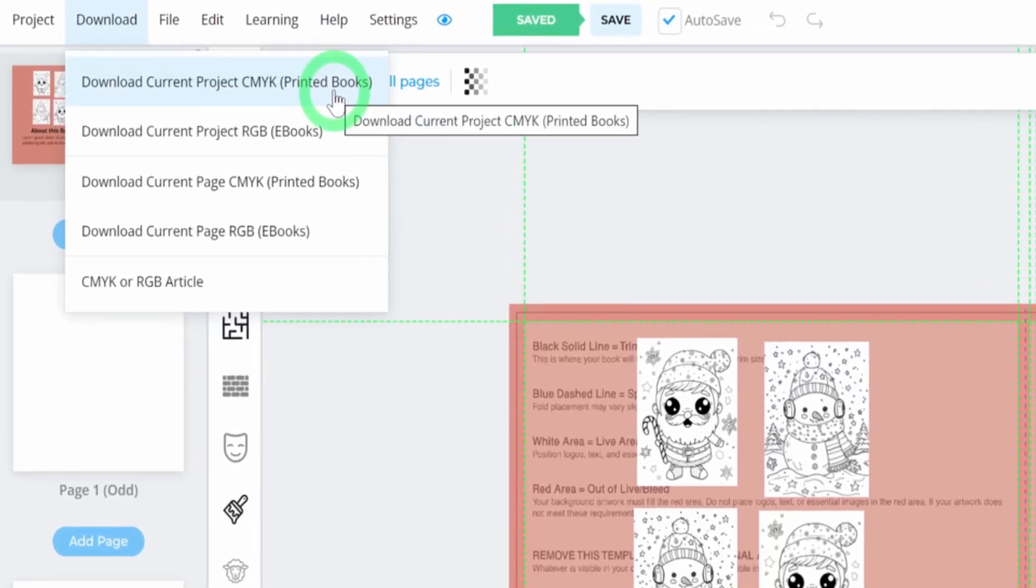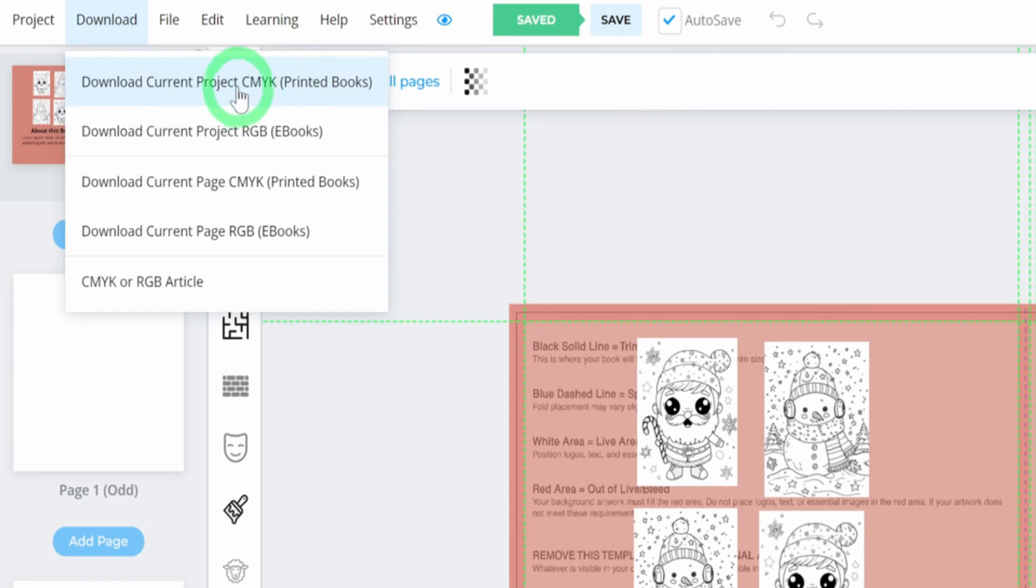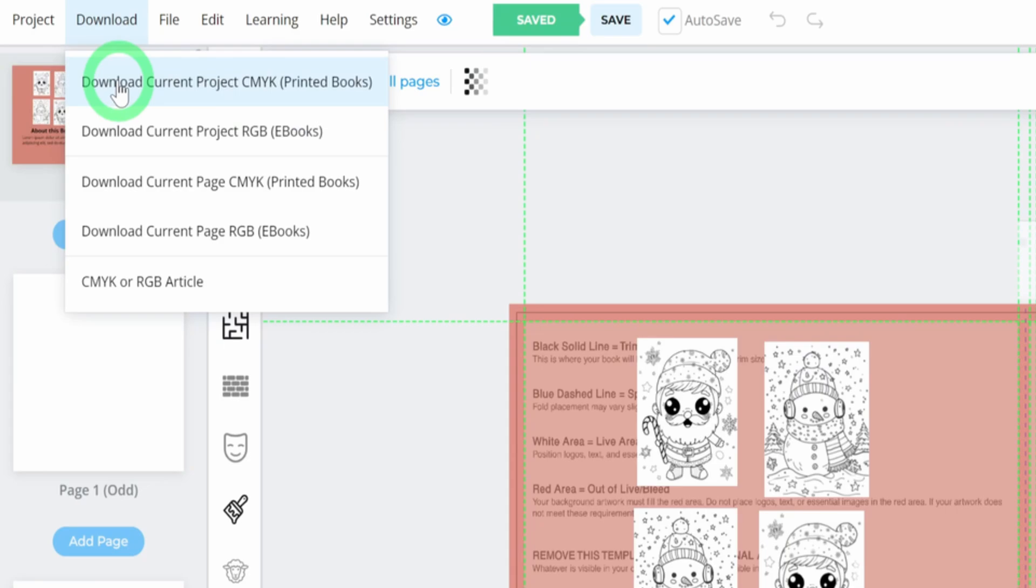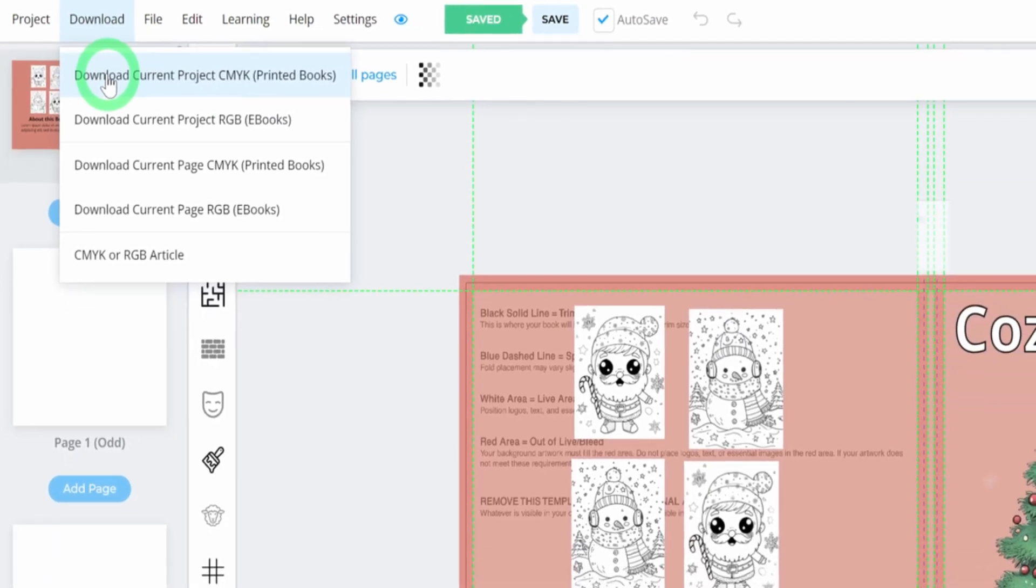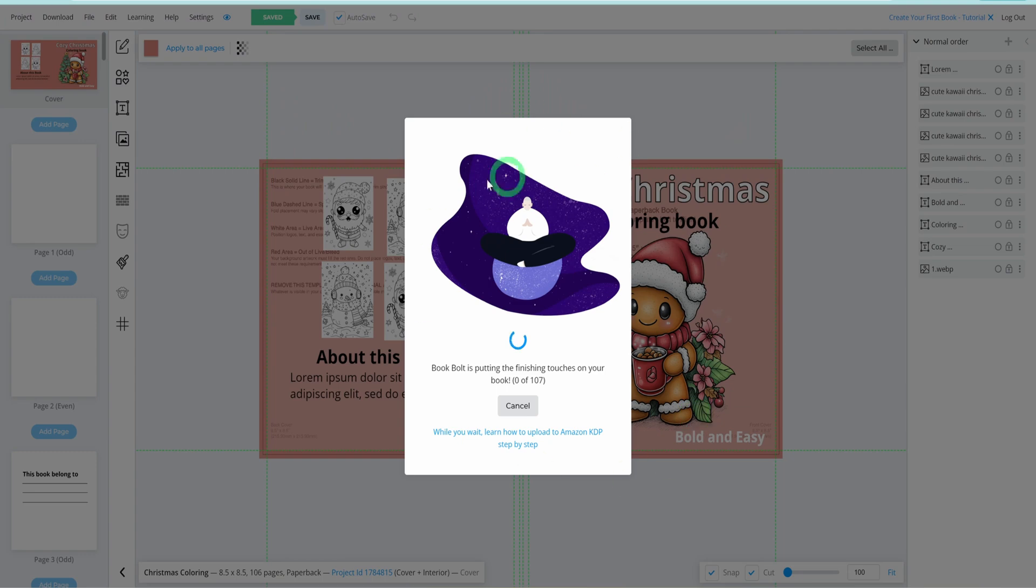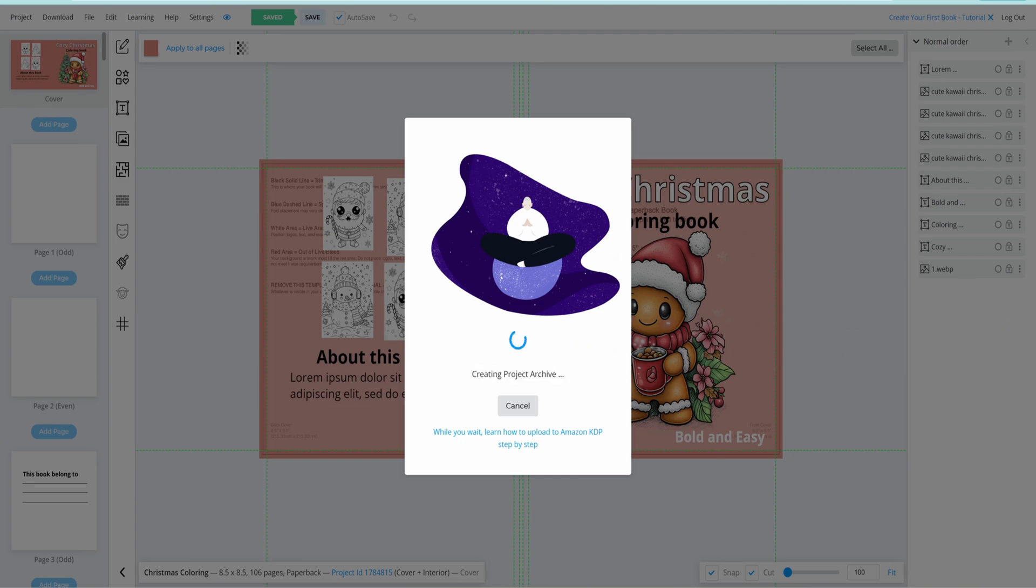Click on the download button, then select Download Current Projects, CMYK Printed Books. This ensures that the PDF that will be generated has the highest quality for print. Once you click on that, a dialog box will open up and the book will start downloading. The good thing about using Book Bolt is that it downloads the cover page and the coloring page into two separate PDFs, which you upload to the Amazon KDP website, already optimized for you.